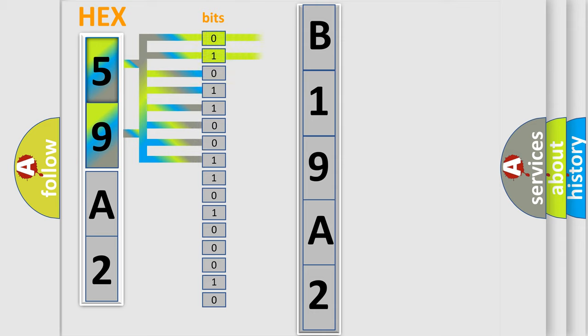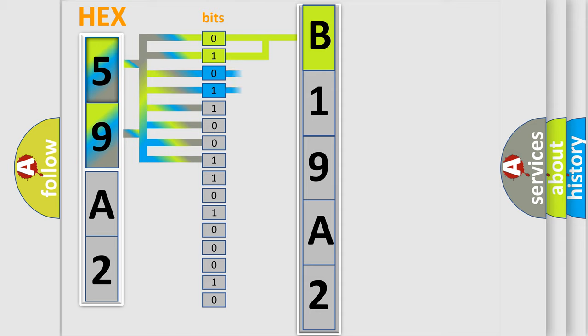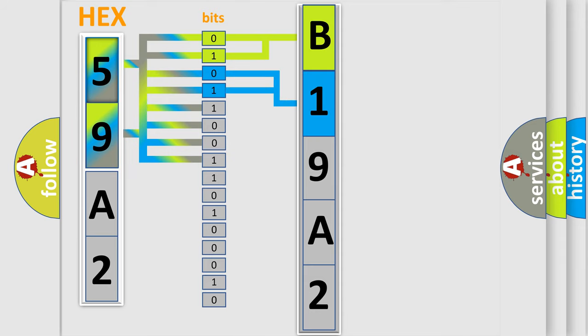By combining the first two bits, the basic character of the error code is expressed. The next two bits determine the second character. The last bit styles of the first byte define the third character of the code.